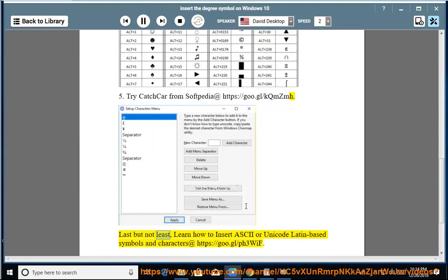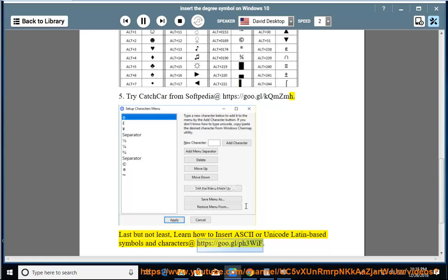Last but not least, learn how to insert ASCII or Unicode Latin-based symbols and characters at https://goo.gl/ph3whiff.